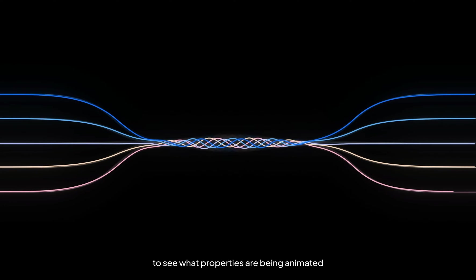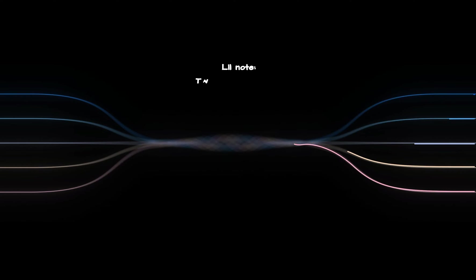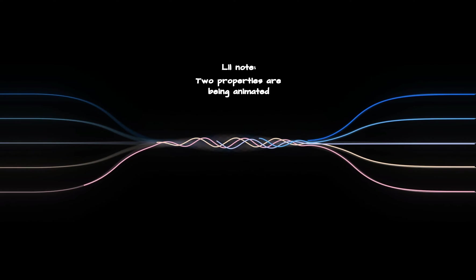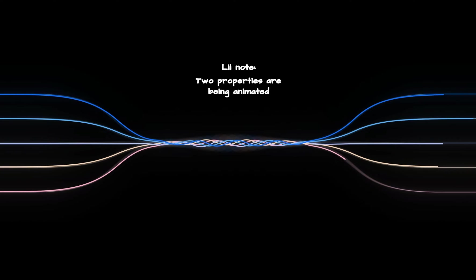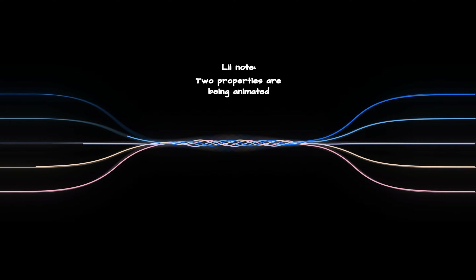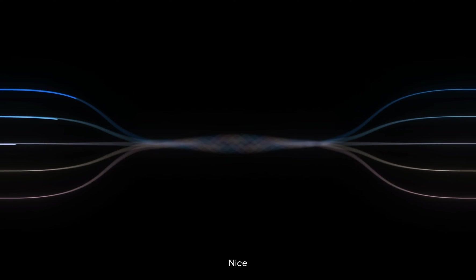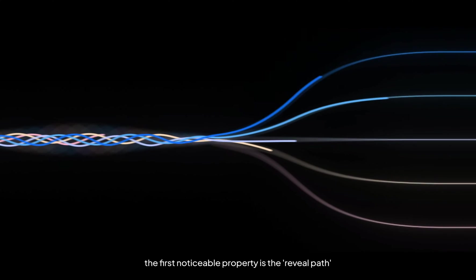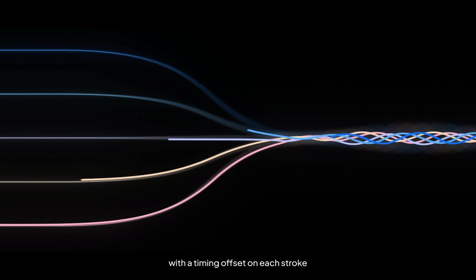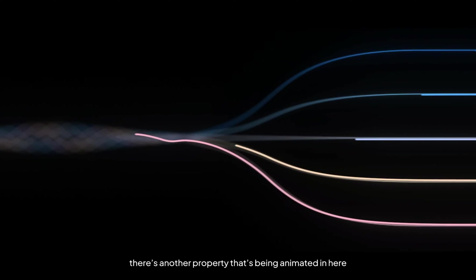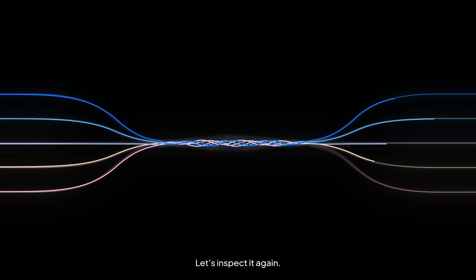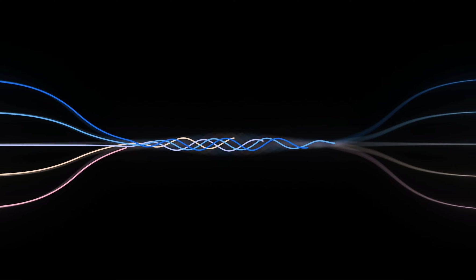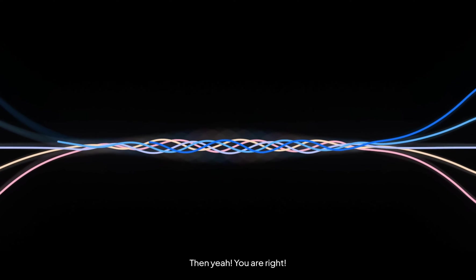All right, so now let's take a closer look at the animation to see what properties are being animated. The first noticeable property is the reveal path with the timing offset on each stroke. And actually there's another property that's being animated in here.